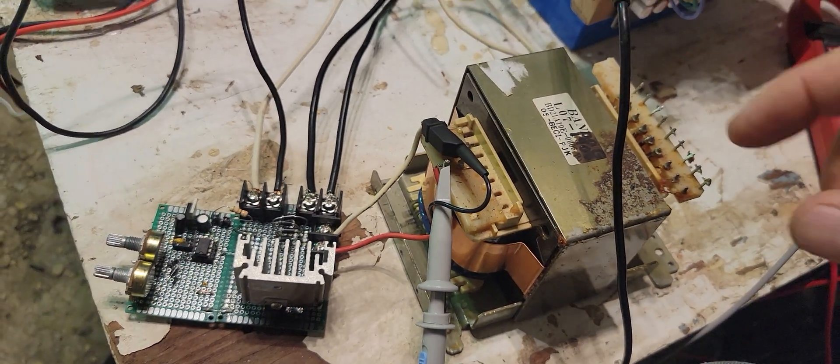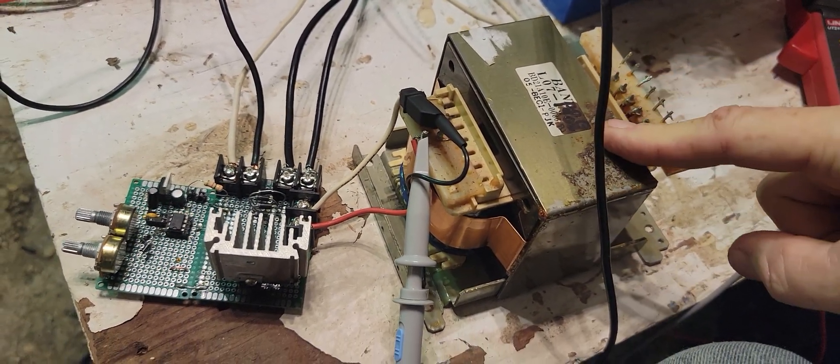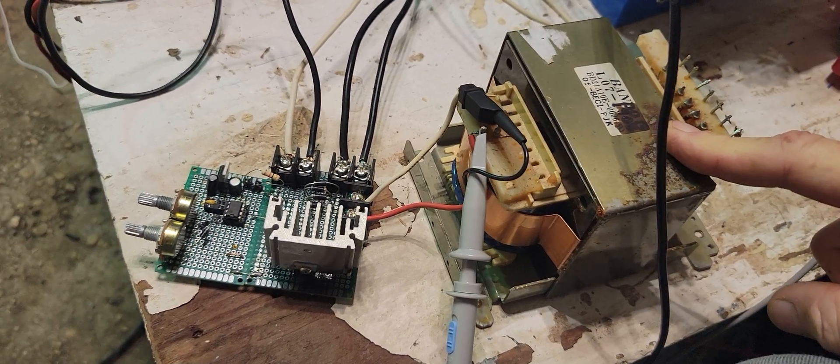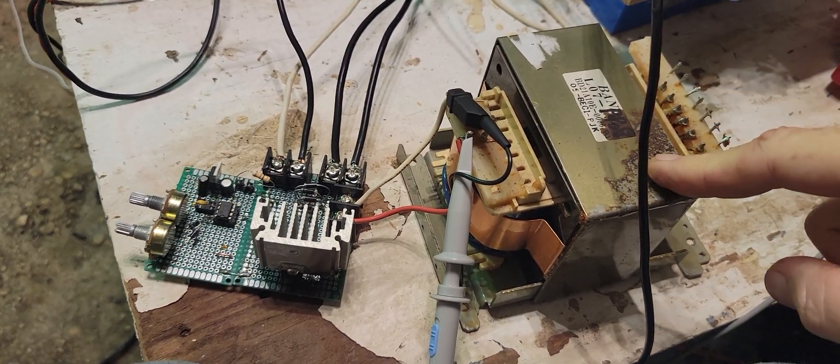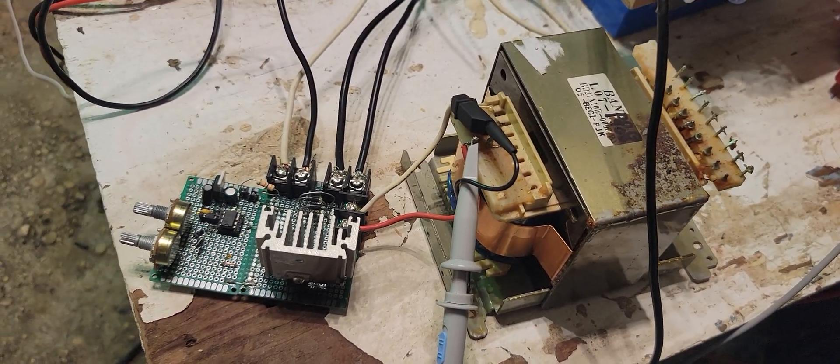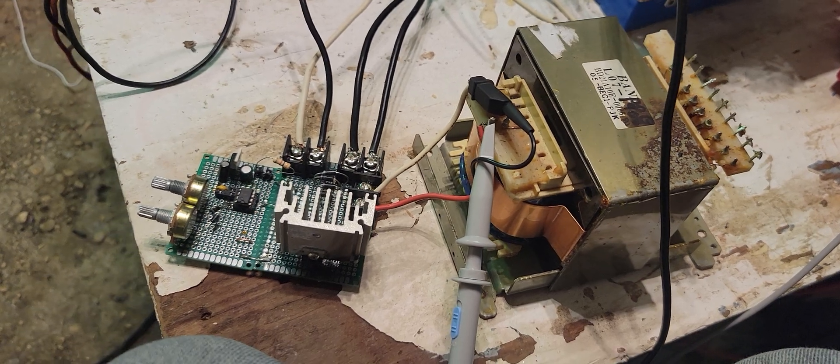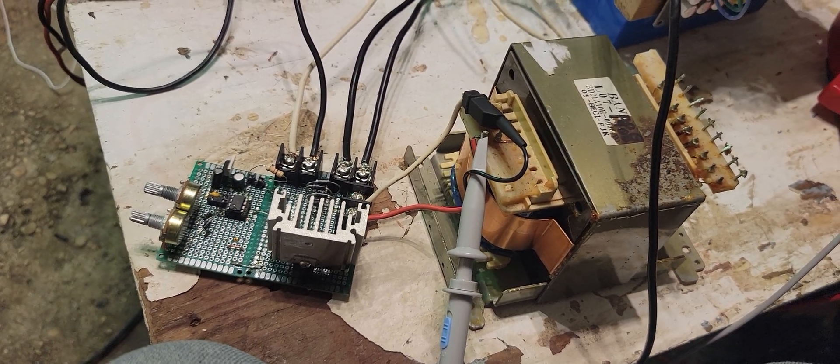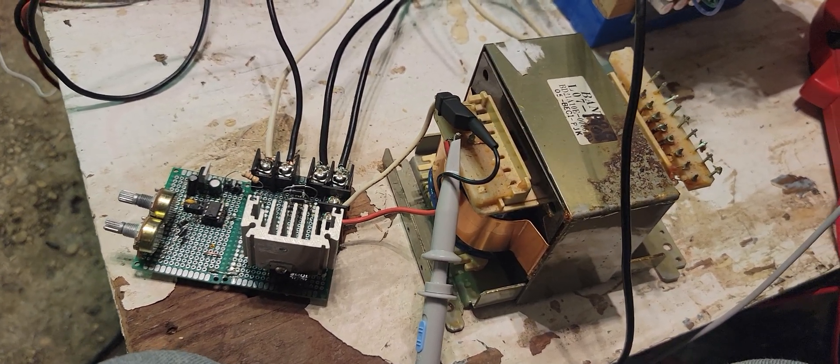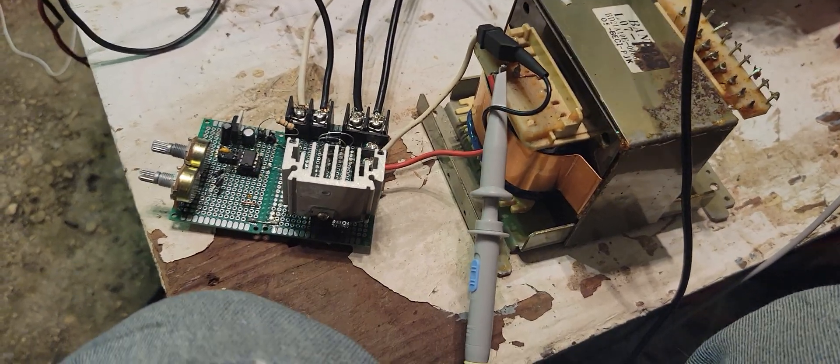And this is just your standard transformer out of like an amplifier, like say a 600 watt amp for your house stereo. And it's on the 120 side.